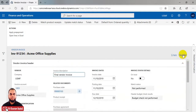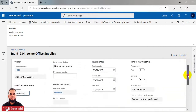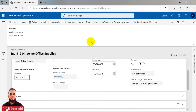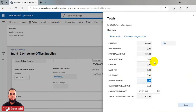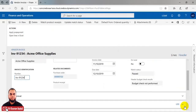Move to the header and update the match status. It passes. Check the totals: the net amount is zero and the subtotal is $8.99. Press OK and post the final invoice.